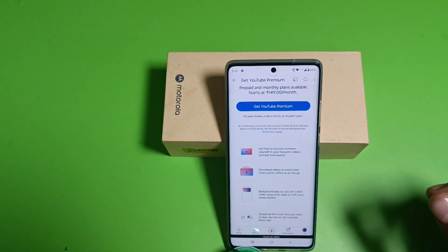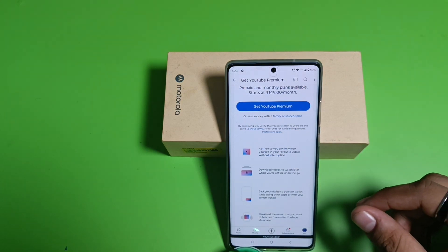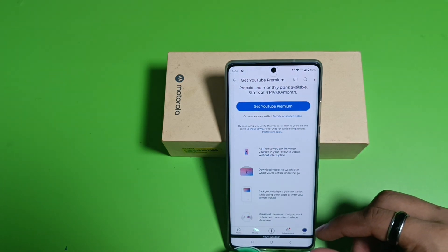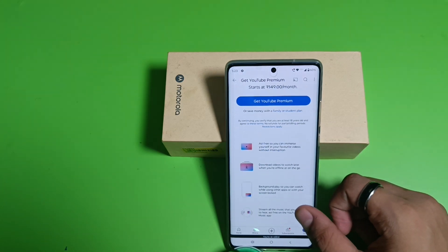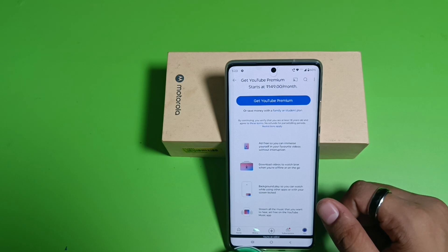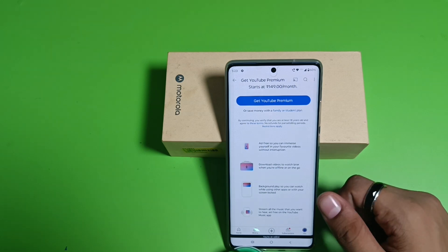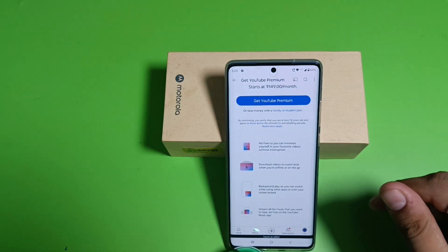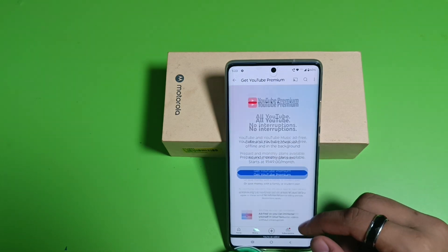You can also get ad-free, so you can immerse yourself in your favorite videos without interruption. You can also stream all the music and download videos.